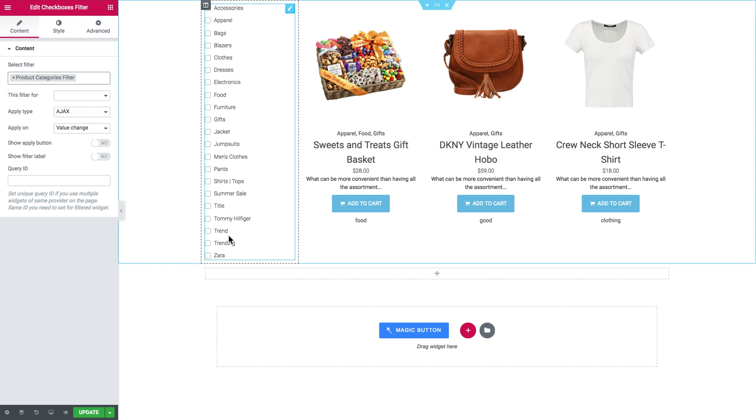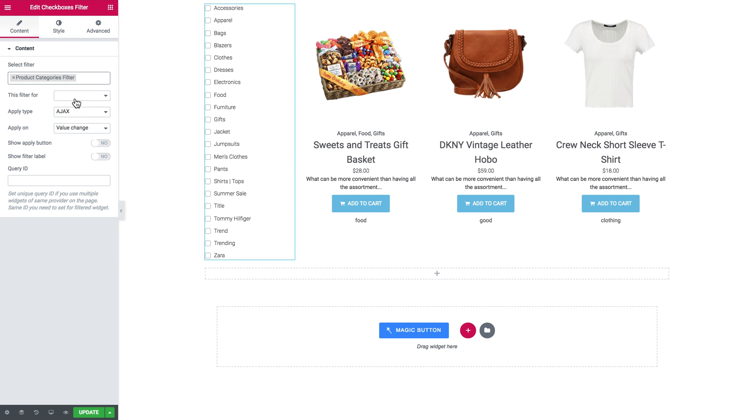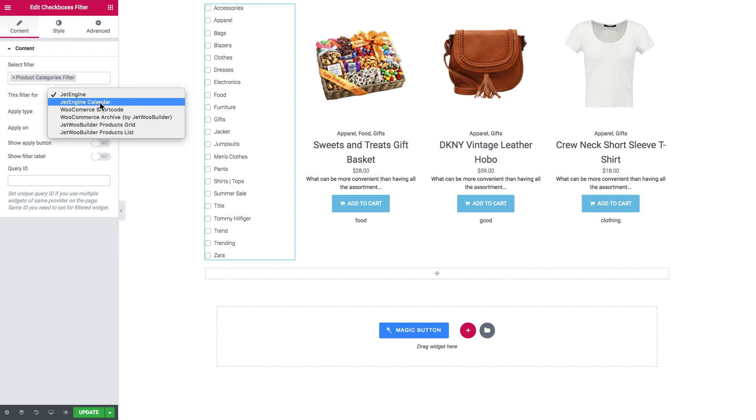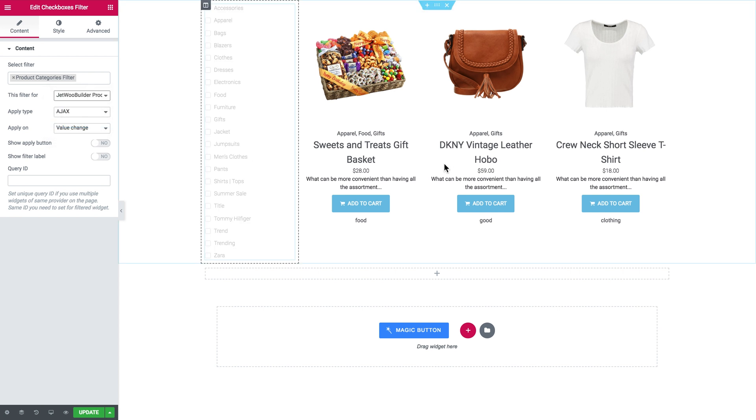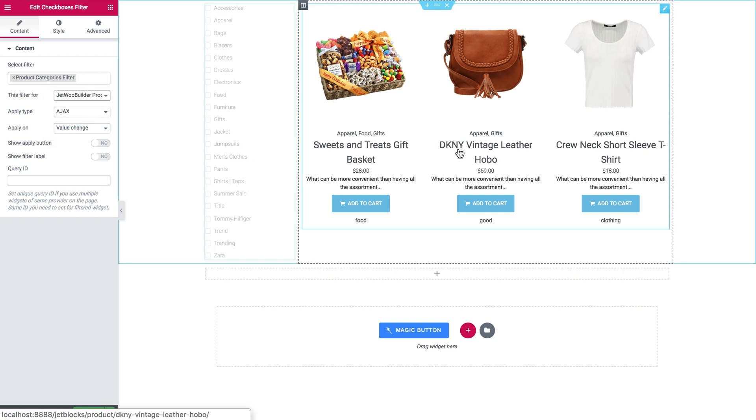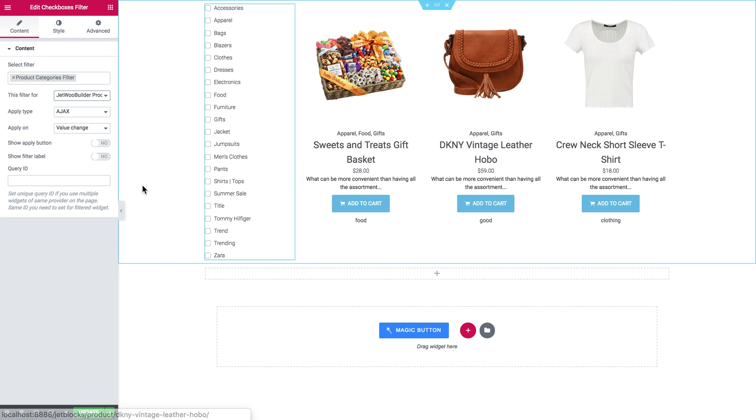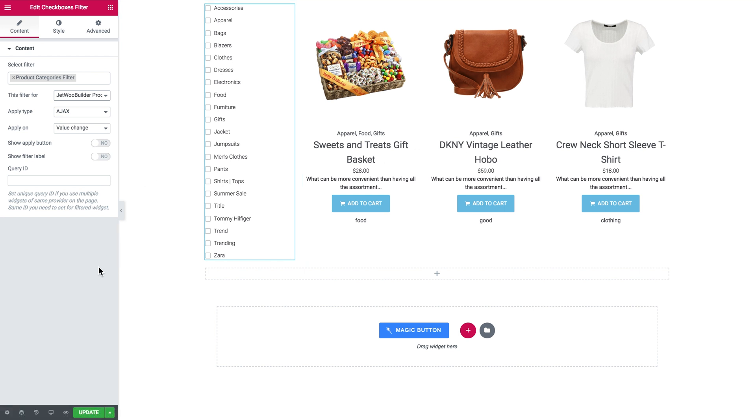The filter has just displayed all the categories and in this filter provider drop-down I choose JetWoo Builder products grid because this is the product grid over there. Now to check whether this filter works we'll need to go and have a look at the preview.